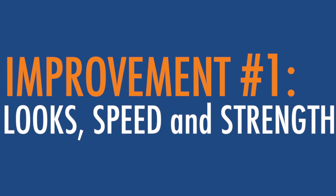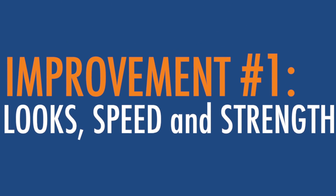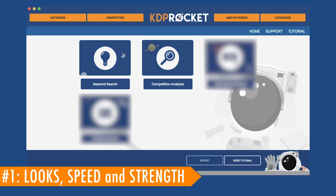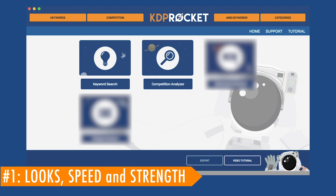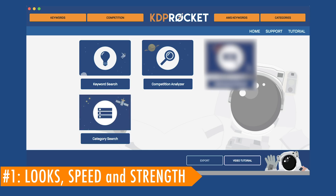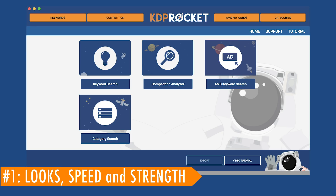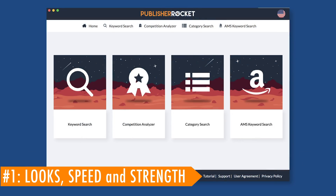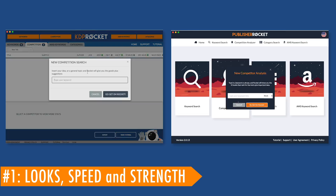Improvement number one: looks, speed, and the strength of the program. When I first created KDP Rocket, we only had two features — keywords and competition. Over the past couple of years, we added the category feature and then the AMS keyword feature. However, the infrastructure of the program became bogged down and slower, and we were limited in what we could do. So we redesigned Rocket from the ground up, making it much faster and even more reliable.